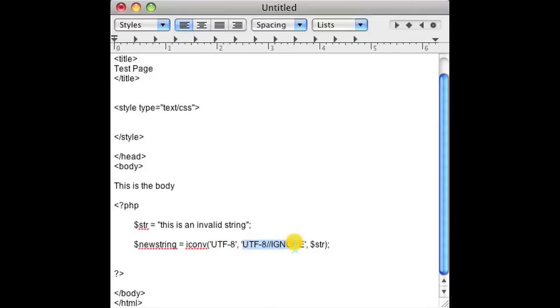The first parameter you use is UTF-8 because that's the string you want, and then these are just parameters. What you do is ignore the invalid characters because that would be the best and easiest way to convert it to a valid string. And the last parameter is the string that you're passing to it, and that's pretty much all there is to it.